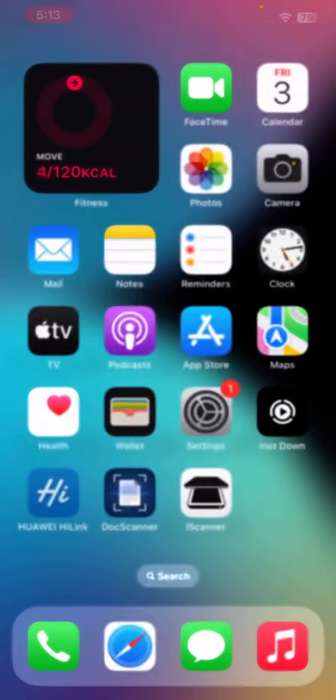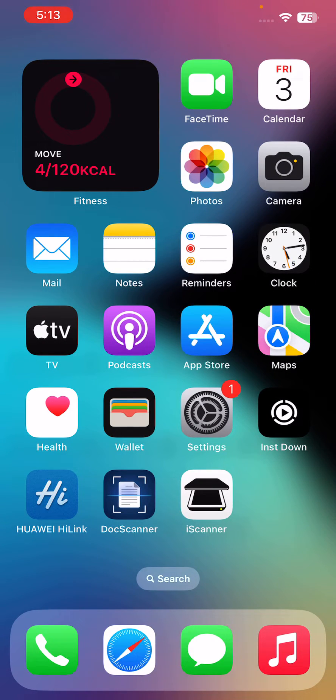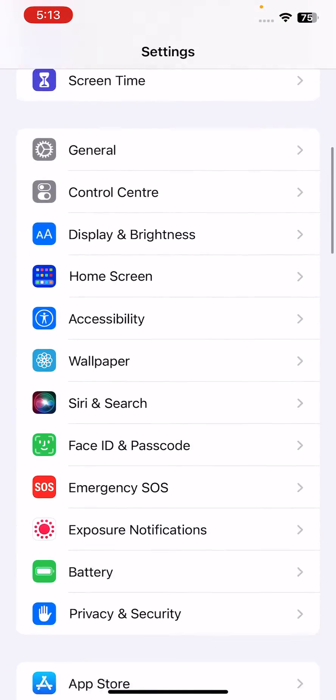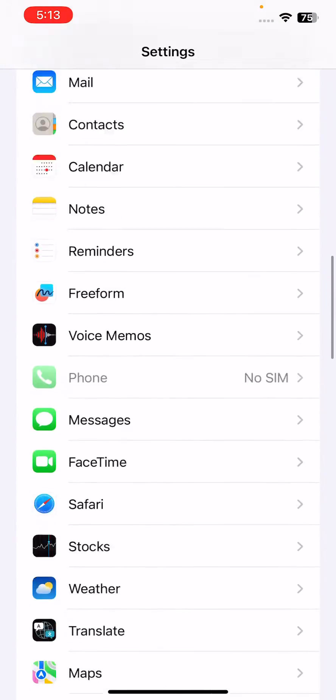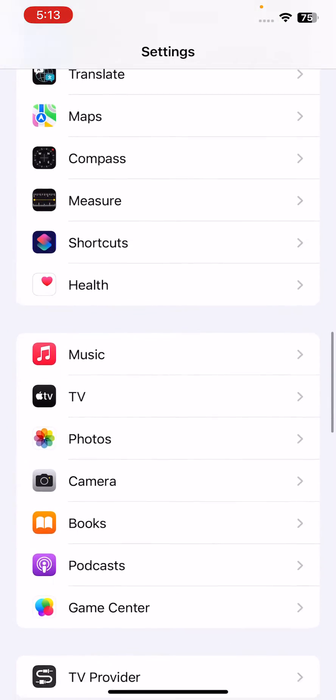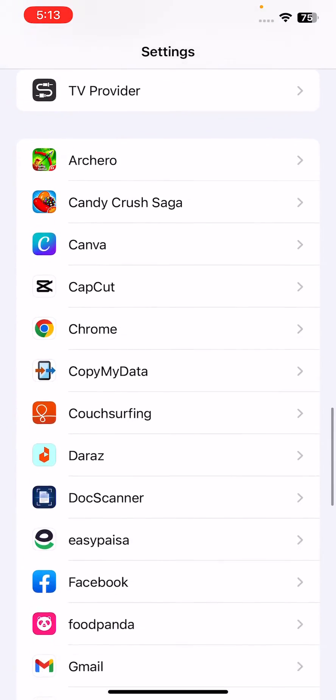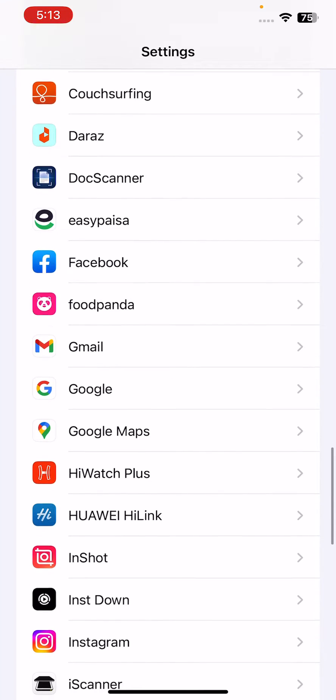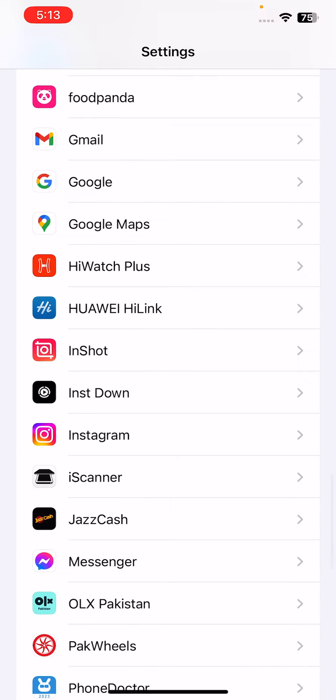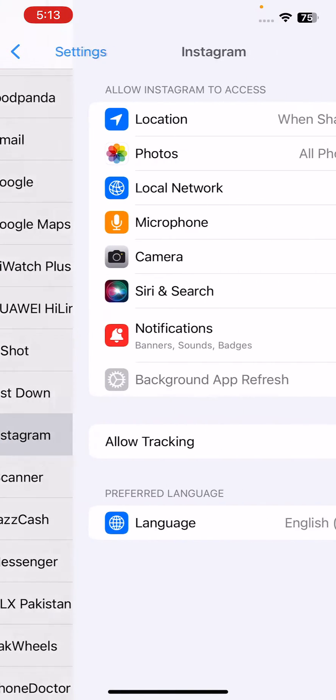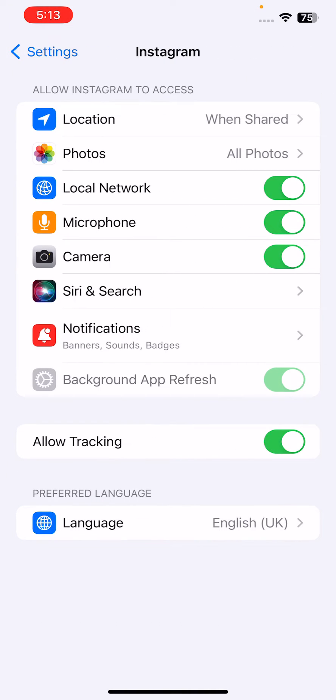The next solution is to check your camera permissions. For this, go to Settings, scroll down and find Instagram. Here is Instagram, tap on it and enable all the permissions here like Camera and Photos.